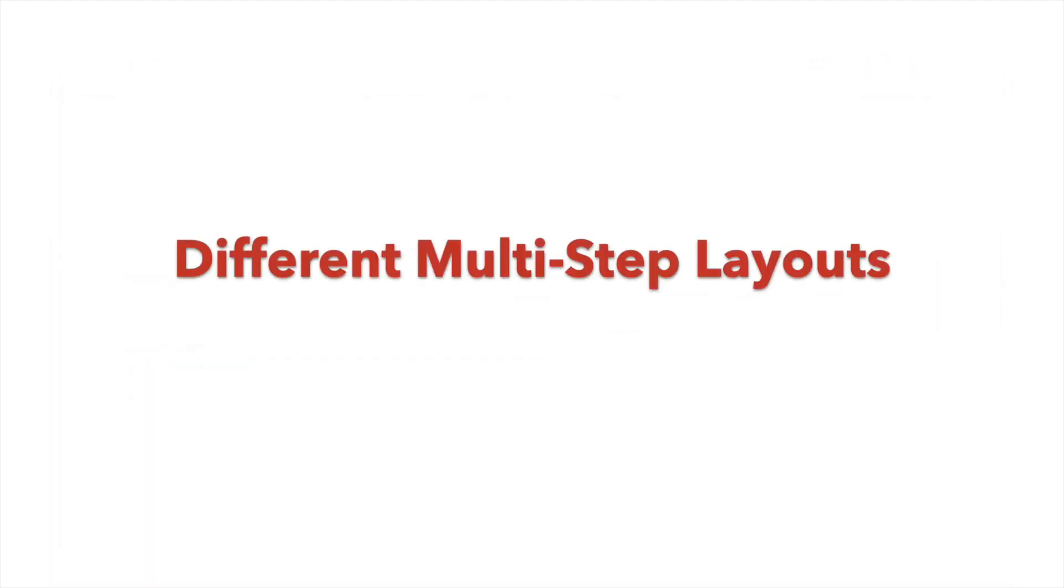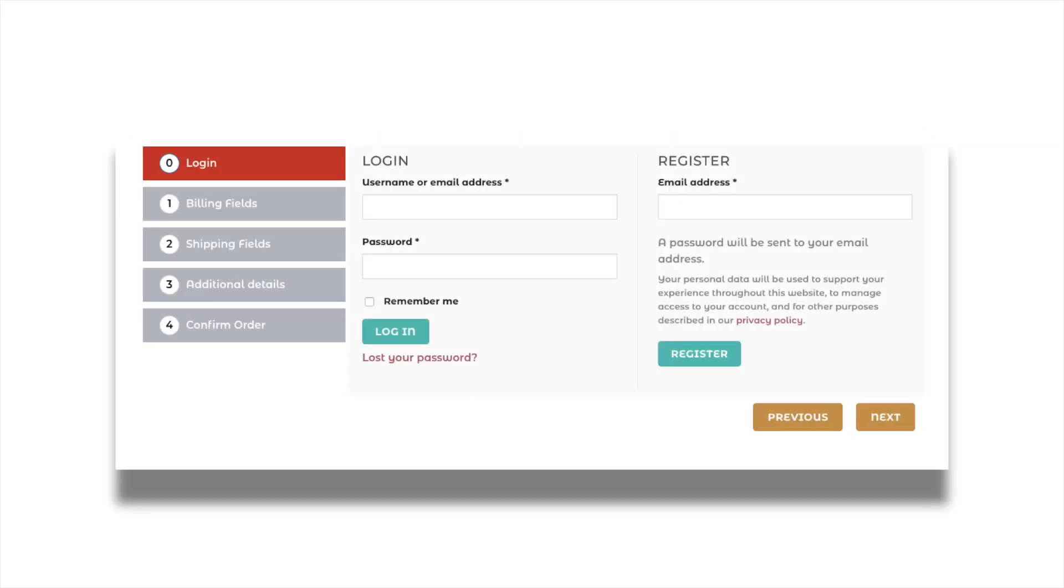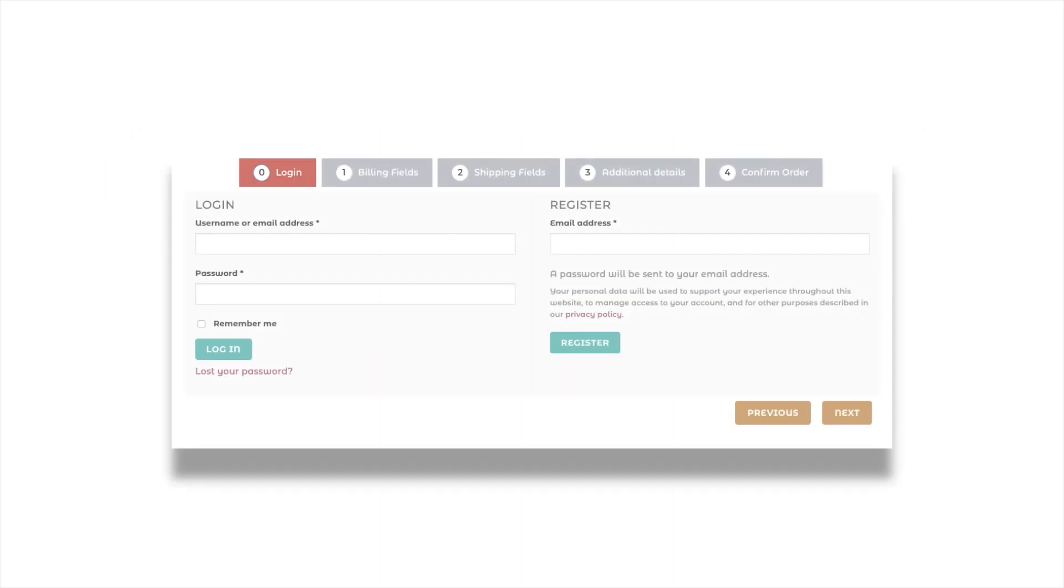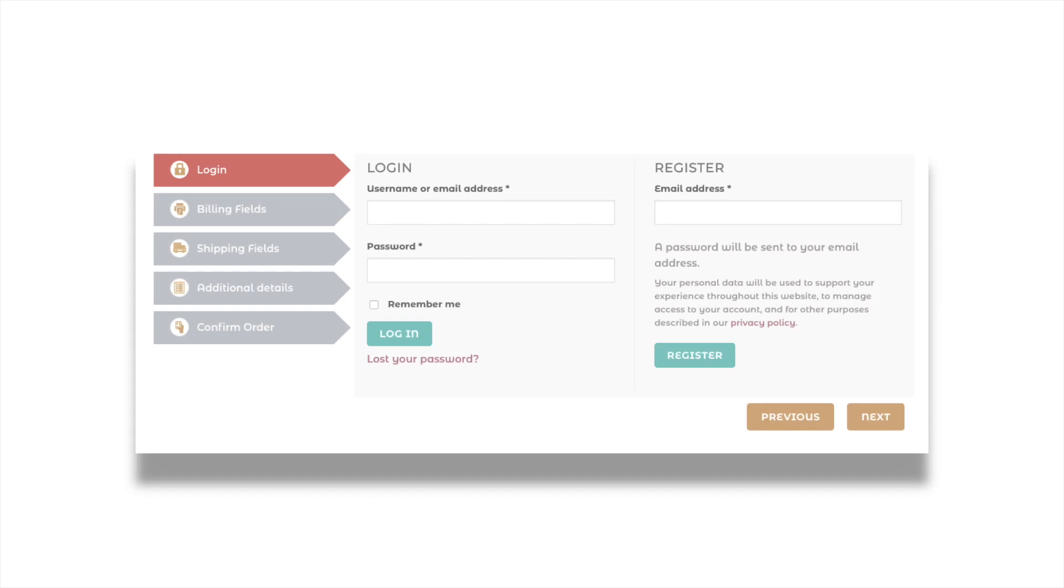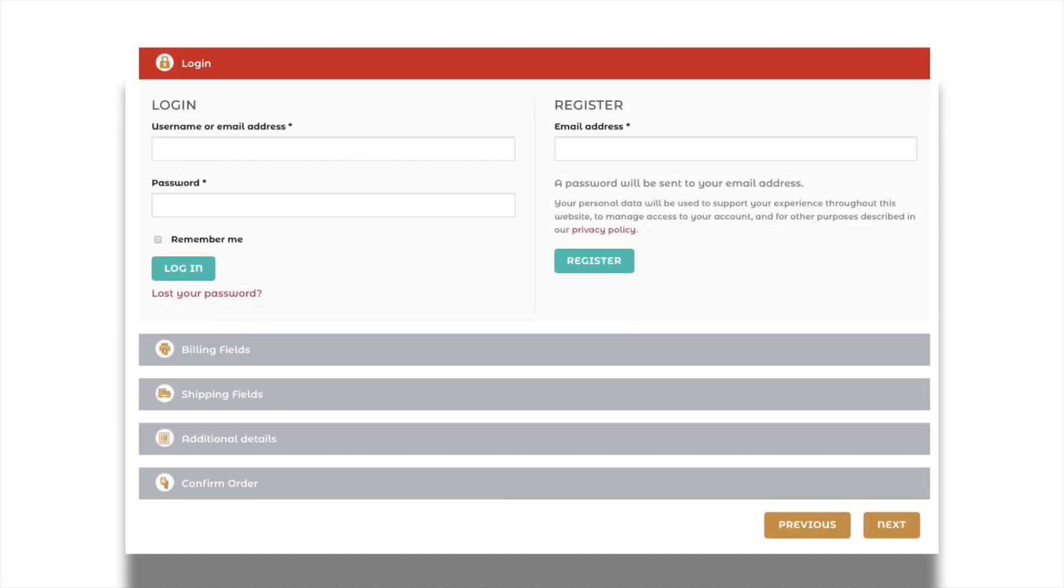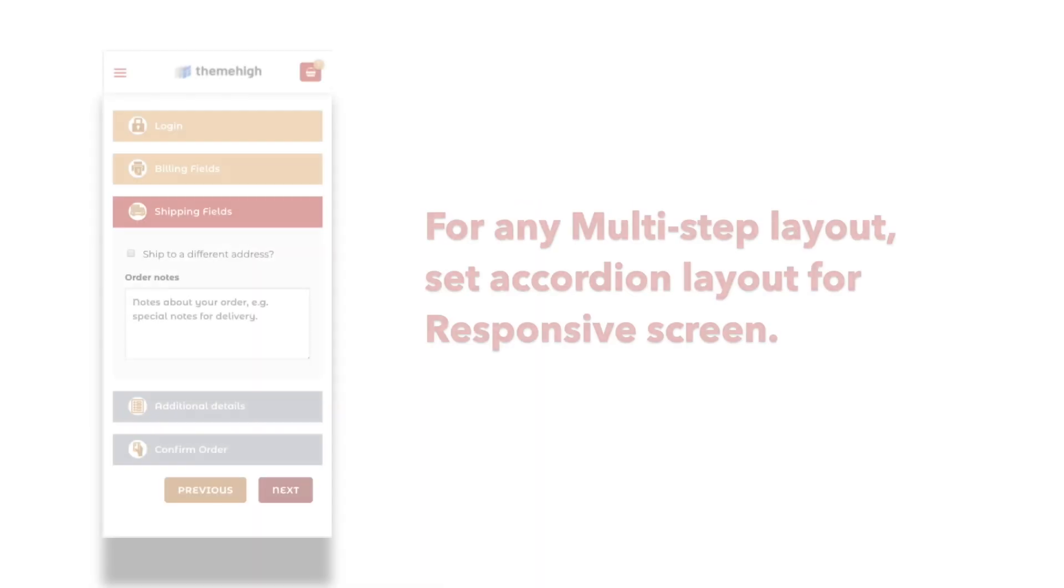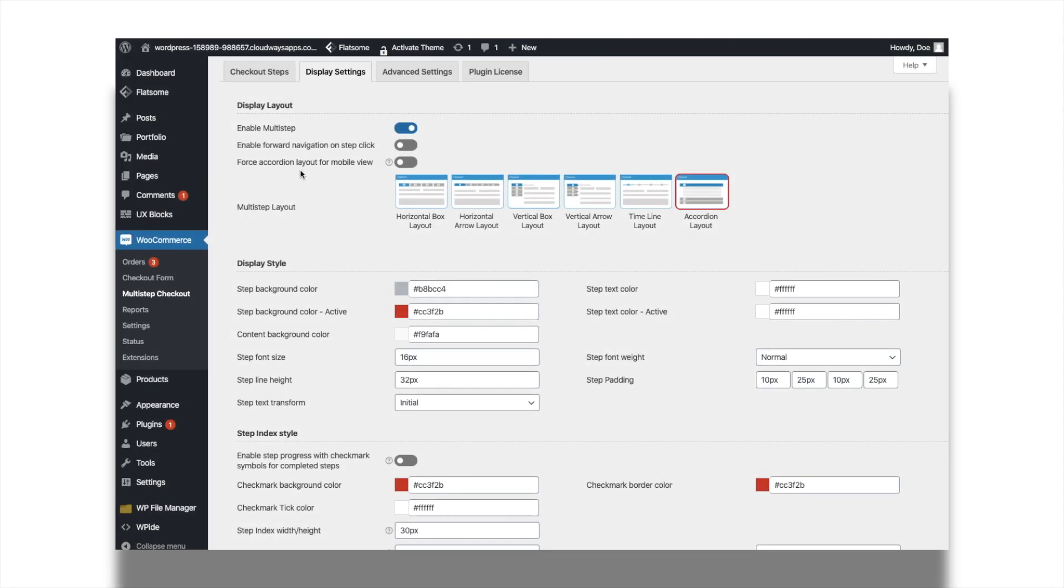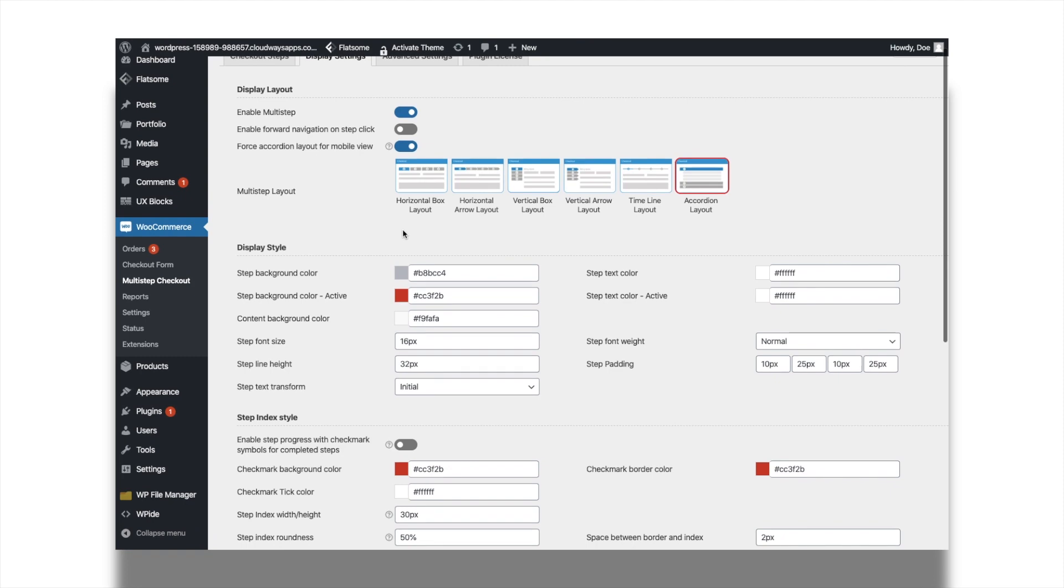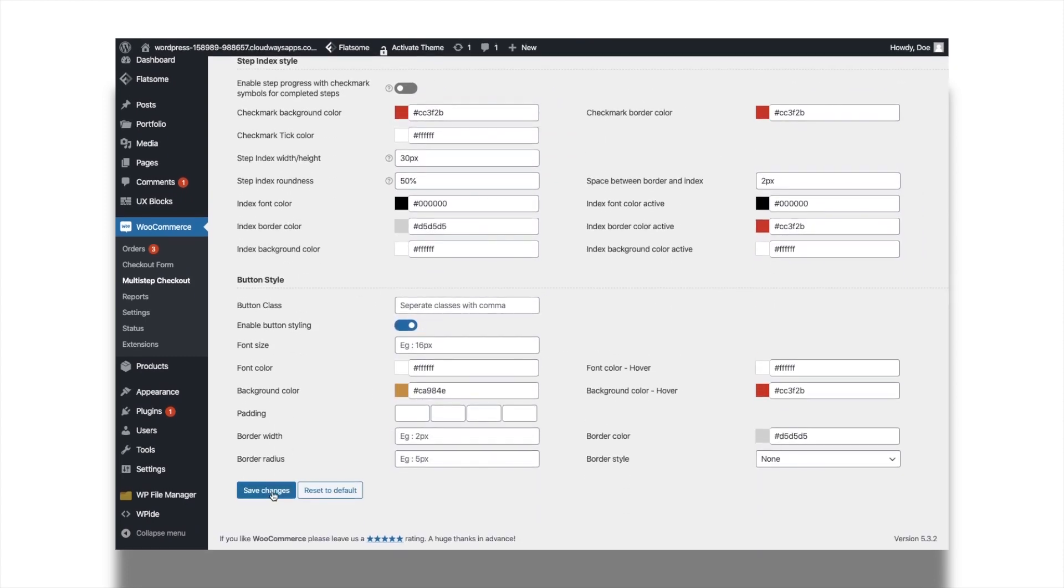Try different multi-step checkout layouts like vertical and horizontal box and arrow layouts, timeline layout and accordion layout. Most often, layouts won't be completely compatible with the responsive screen. By simply assigning the accordion layout for the responsive screen, this issue can be resolved. Enable the option force accordion layout for mobile view to assign accordion layout for responsive screen.